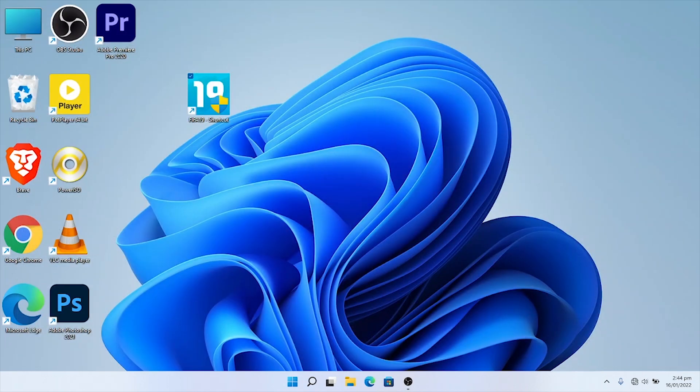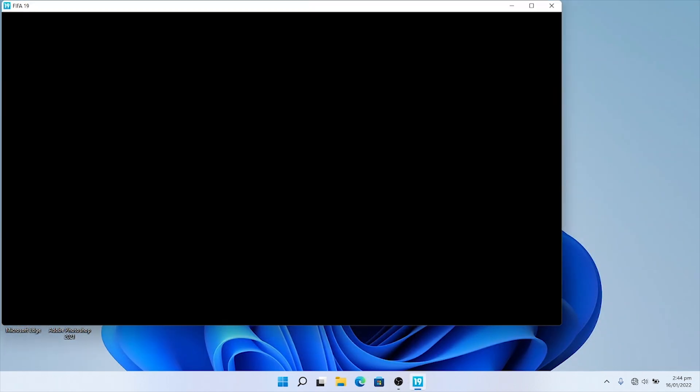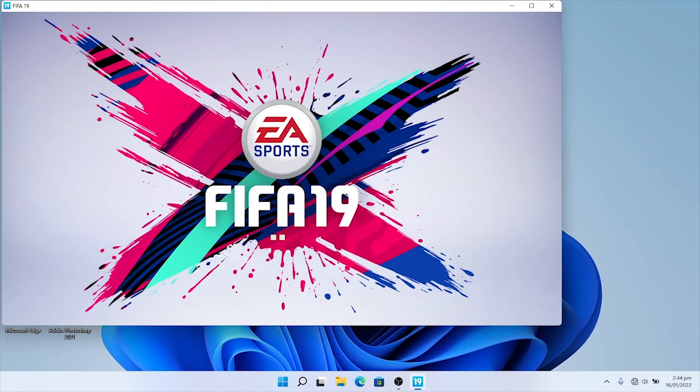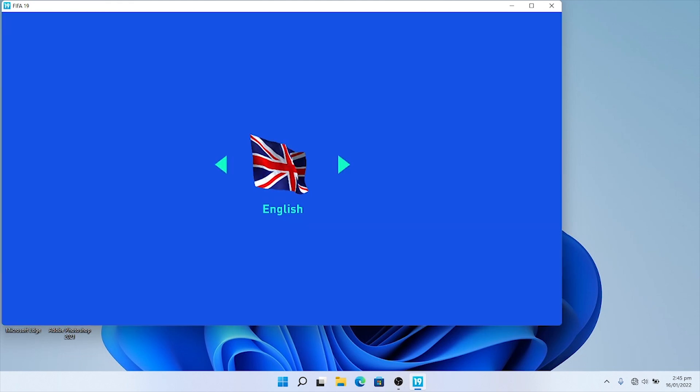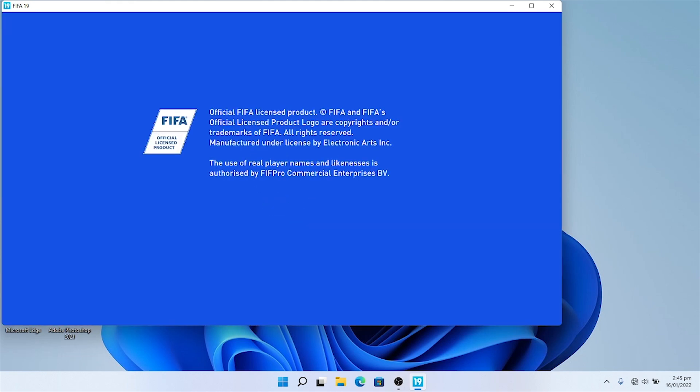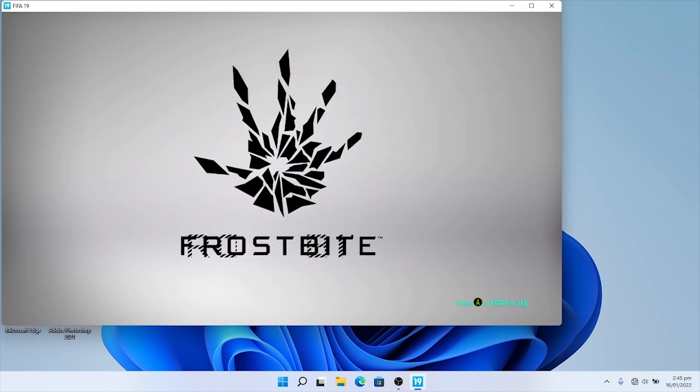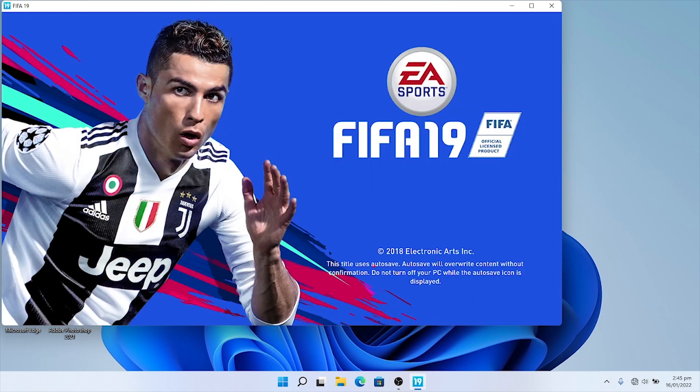Now open FIFA 19 and play your game without the loading error appearing again. If this video helped you, don't forget to subscribe to this channel and leave your questions in the comment section.